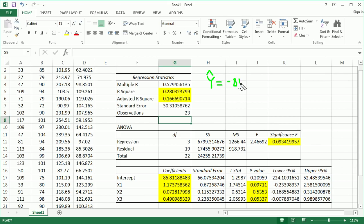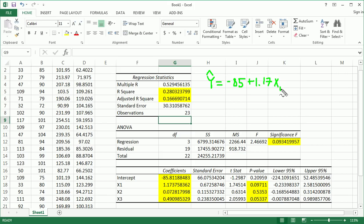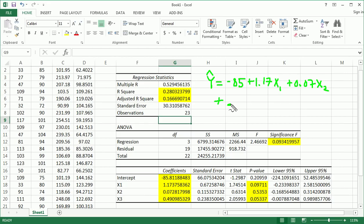So, negative 85 plus 1.17 times x1 plus 0.07 times x2 plus, let me swing it around here, 0.49 times x3.